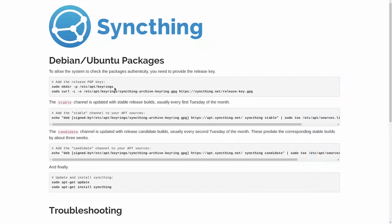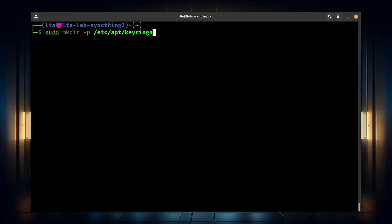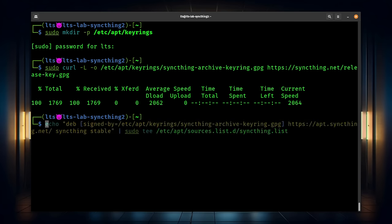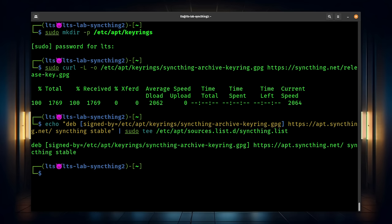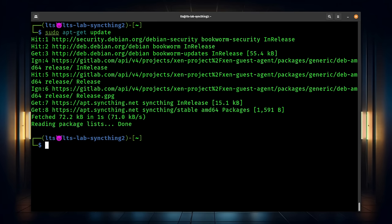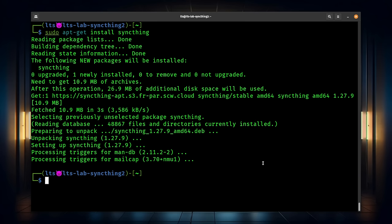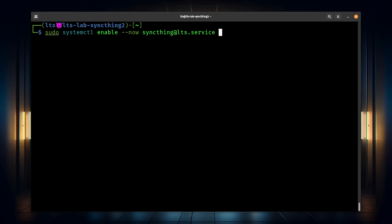Installing on Linux is relatively easy as well — it's actually in many distributions already, but I prefer to load it right from their packages because then you get a newer version. We're going to follow these instructions for a Debian system, which also works for Ubuntu, and just copy and paste them in. First, we make the keyrings, then paste in the curl command to copy the keyring in. This command adds it to the apt sources list. Then run sudo apt-get update, then sudo apt-get install syncthing. SyncThing does not start by default, so we want to run systemctl enable --now syncthing@lts.service, where lts is the user, and now means start that service immediately.